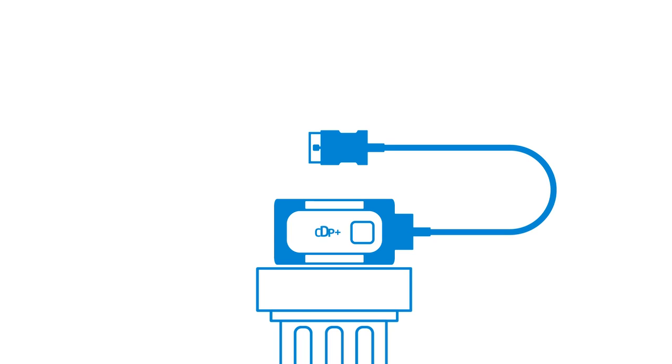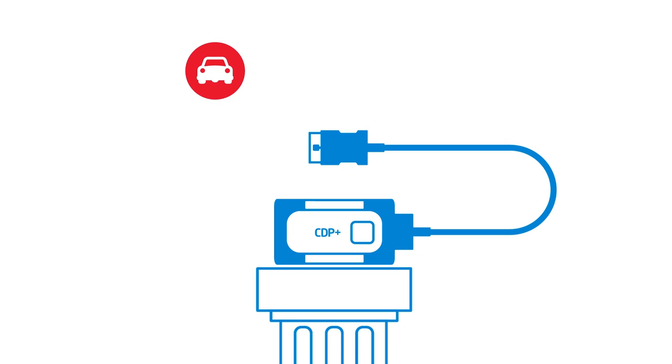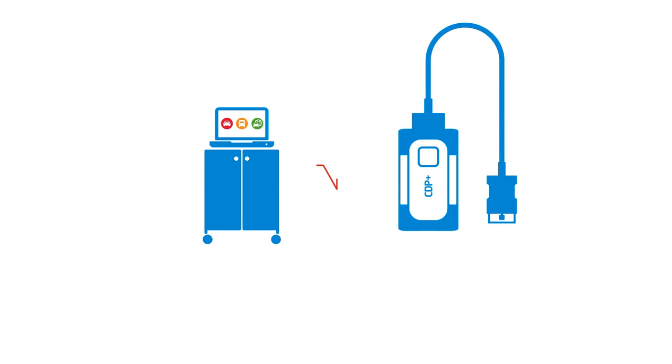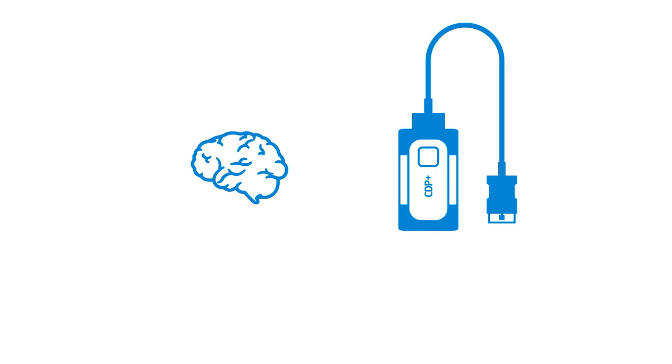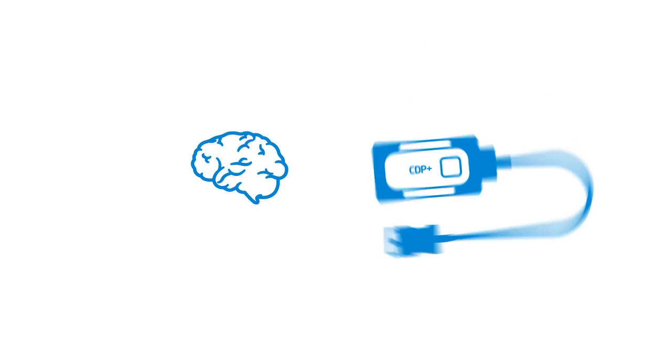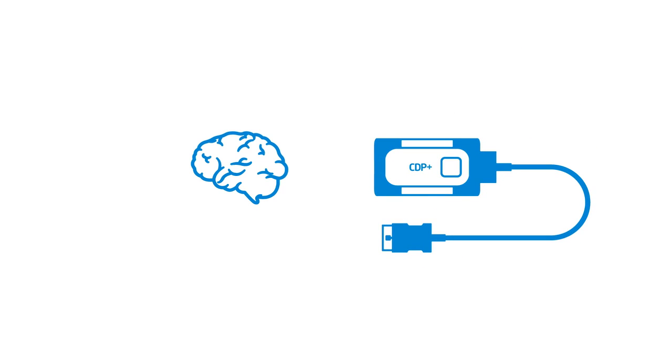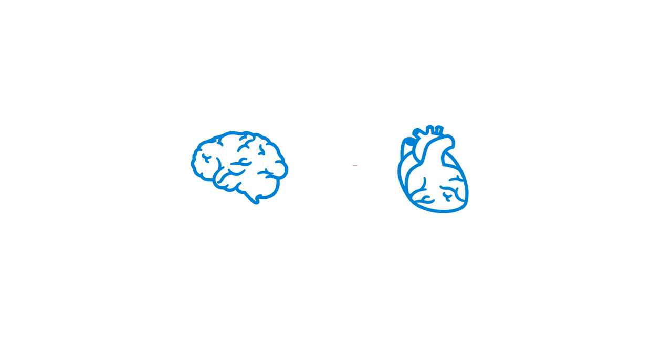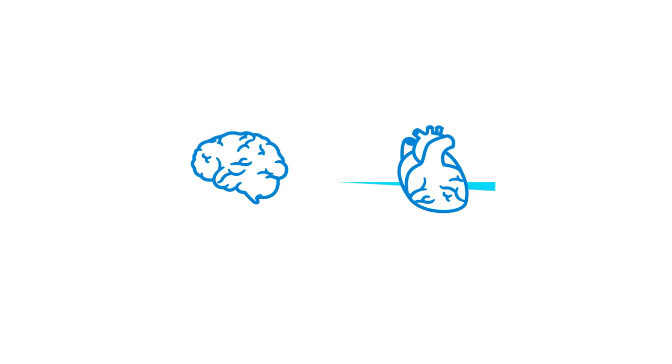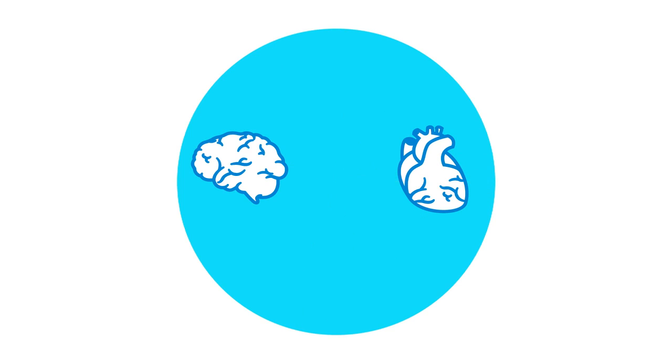The CDP Plus works together with our diagnostic software for cars, trucks and generic vehicles. To give you an idea how it works, the diagnostic software is the brain with the know-how, and the CDP Plus is the heart that transmits and retrieves information. One cannot function without the other, and together they form your most powerful tool. They are your key to vehicle intelligence.